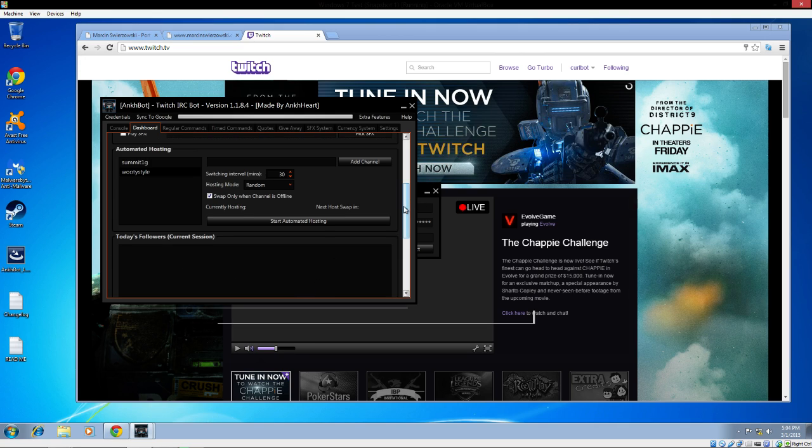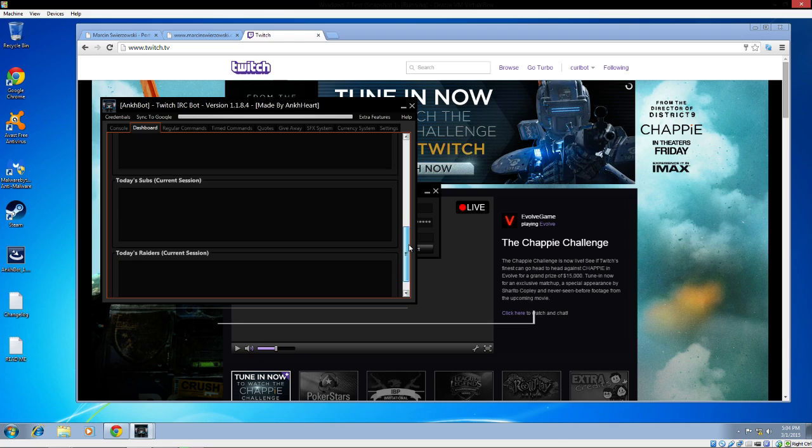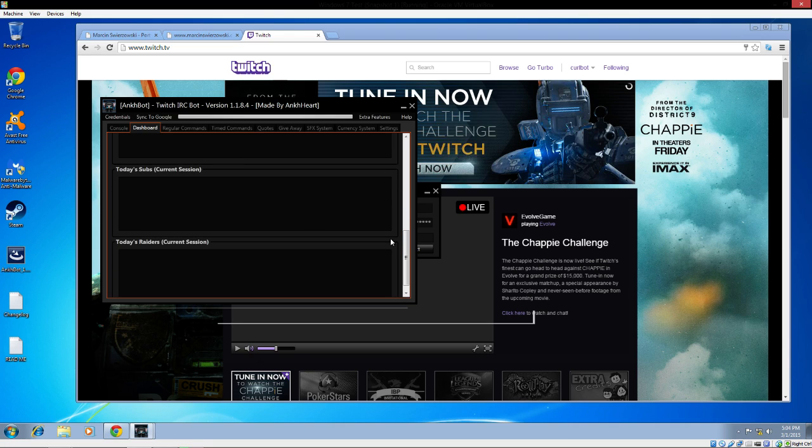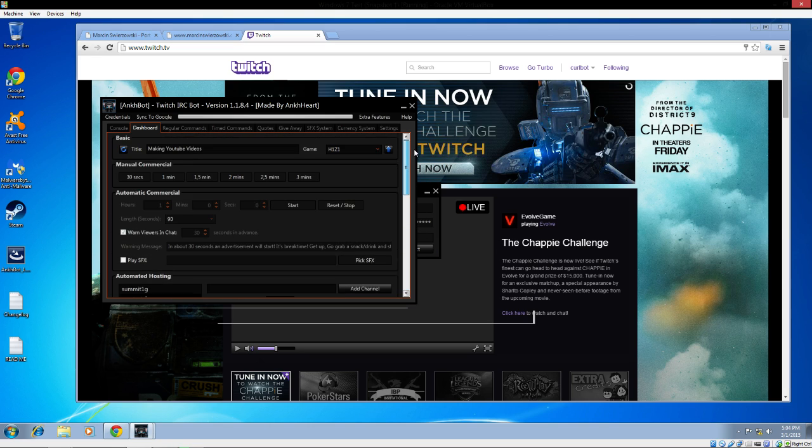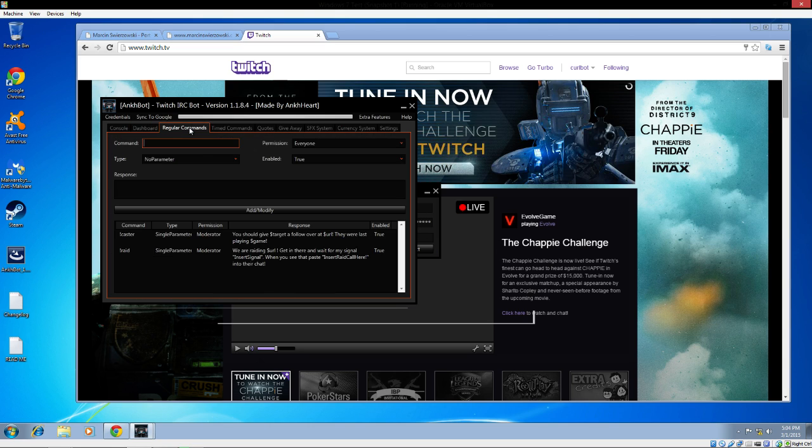If you like hosting people and want to constantly host people who are live or not live, you can do this. It offers you the chance to swap only if the channel is offline. It has a list of all the followers you had for today, a list for all your subs as they come in. If you get rated by another channel, it will show the list. It keeps a log and tracks everything for you, which is really cool in the dashboard.